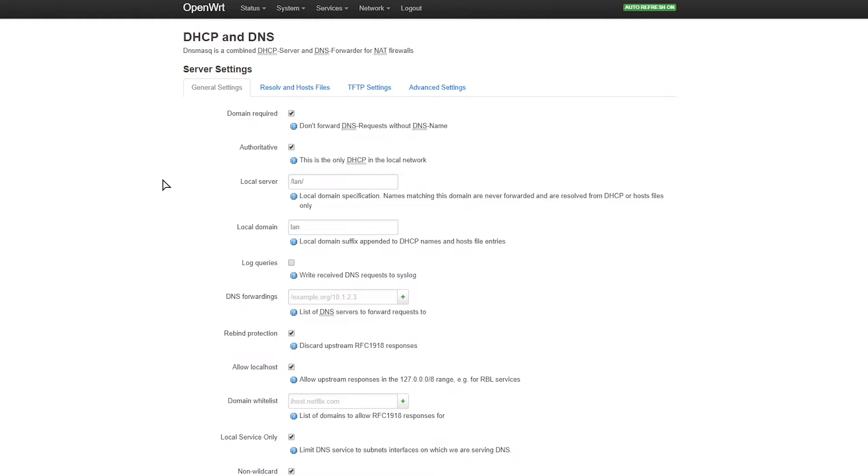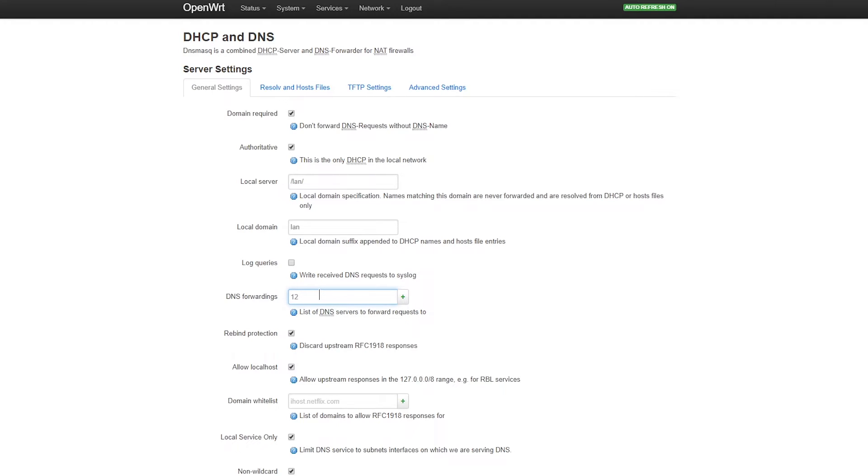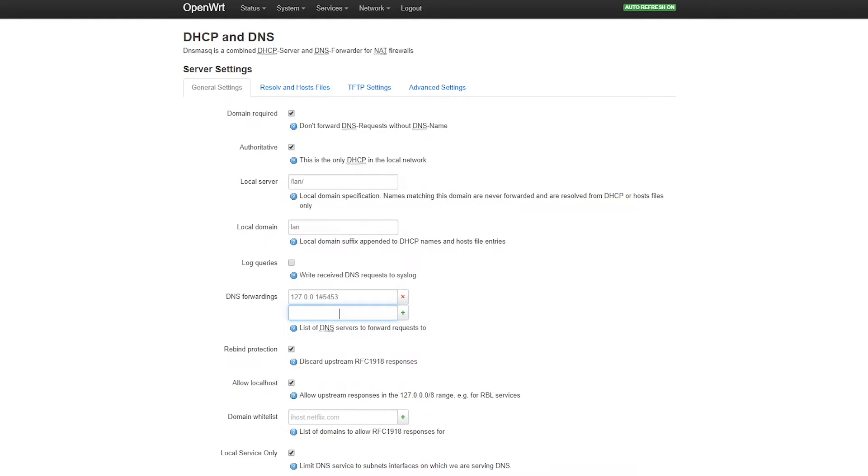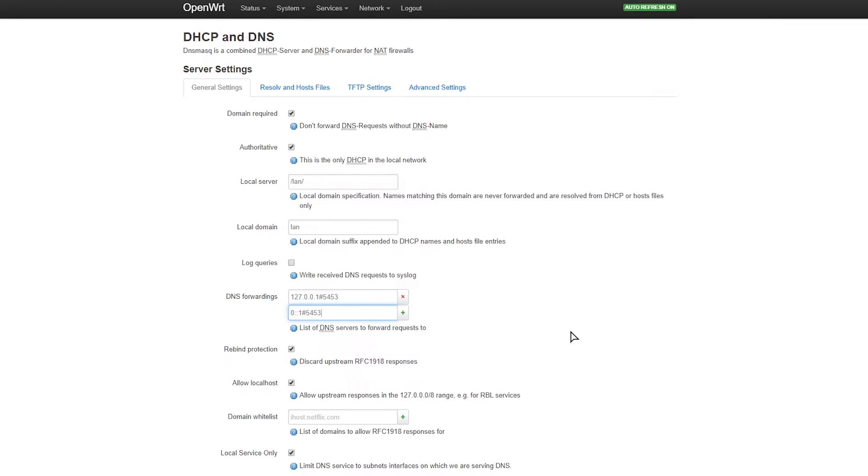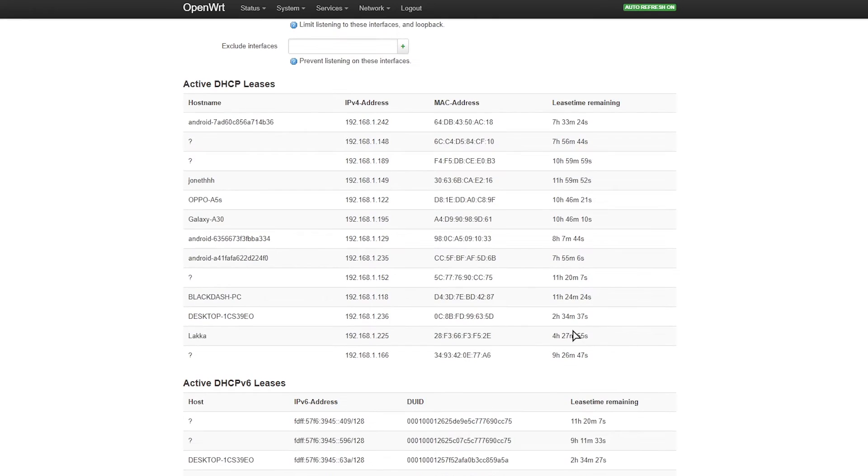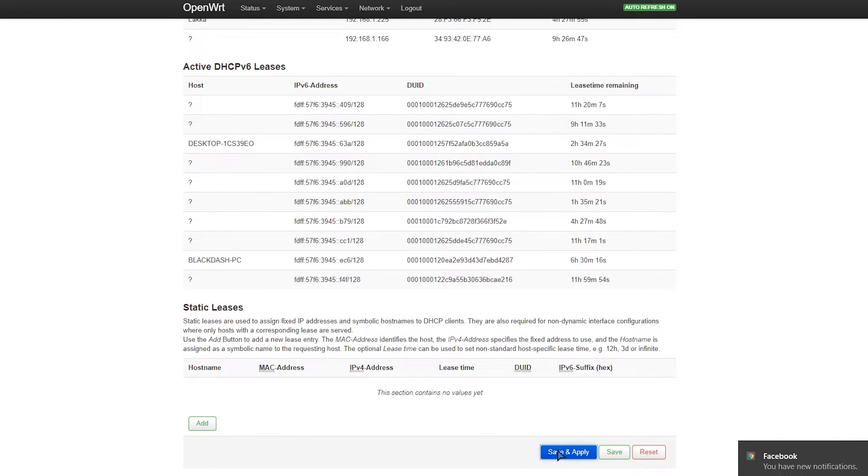Now that's done, we go to General Settings. After applying that, we go to DNS forwardings and we simply add to the list 127.0.0.1#5453. This is for IPv4. We do the same but IPv6, so 0::1#5453. Save and apply.